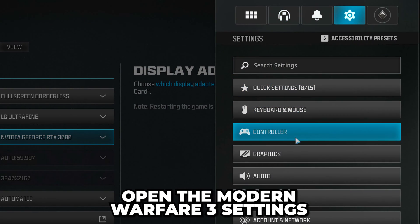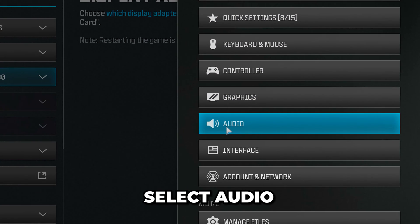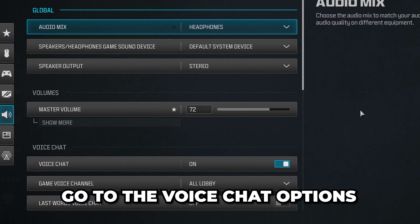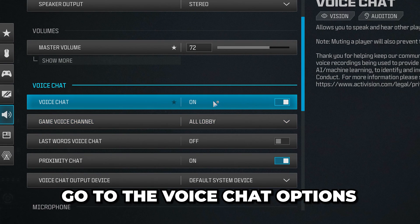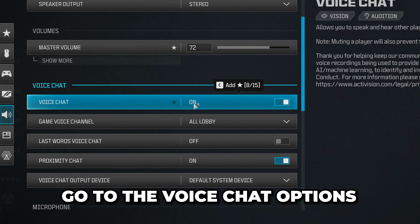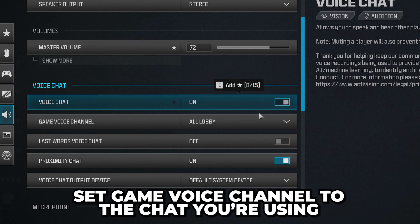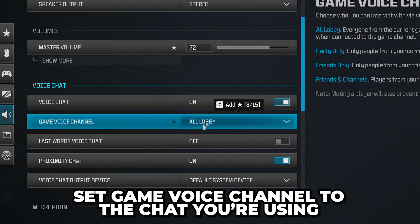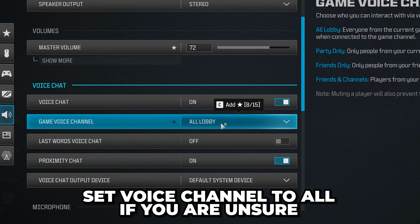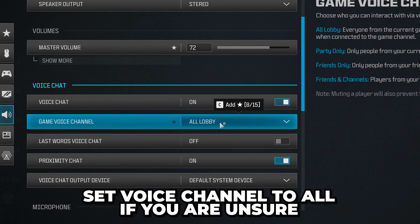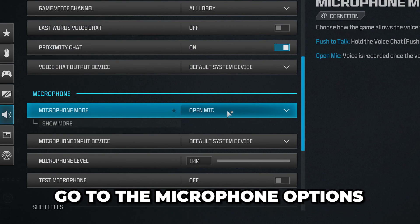Start by going to the game settings, then select audio. Go to the voice chat option and turn on voice chat. Set game voice channel to the option you're using. If you're unsure, set it to all lobby.